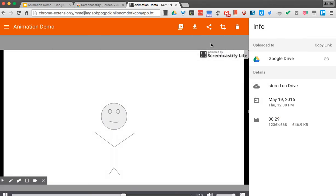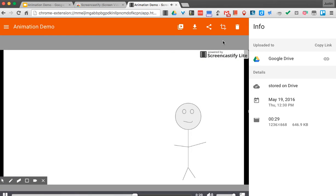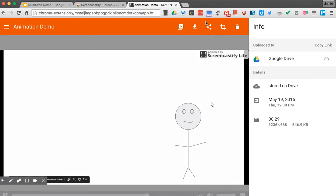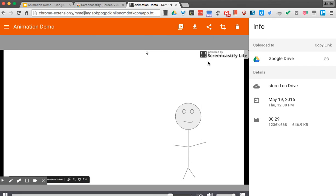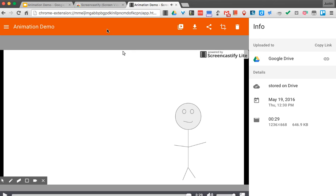They do have a built-in crop tool here, but you can only use that with the paid account, so we would actually use YouTube to do the cropping. That's how you can use Screencastify to make a quicker-looking animation.